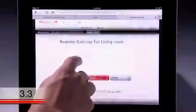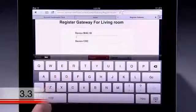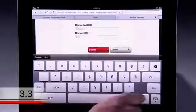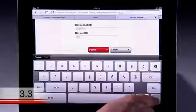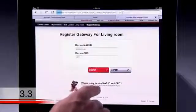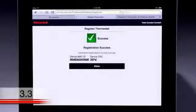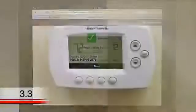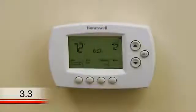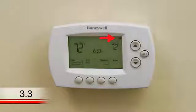These codes are not case sensitive. When the thermostat is successfully registered, the Total Connect Comfort registration page will display a success message. The thermostat will also display a Wi-Fi signal strength indicator in the top right corner of the screen.